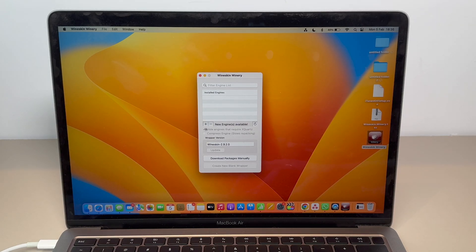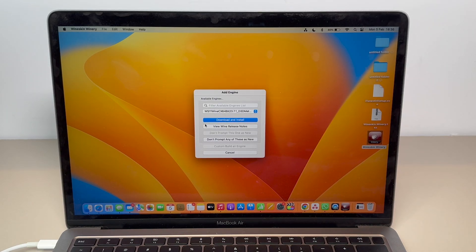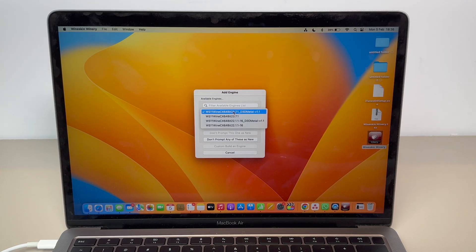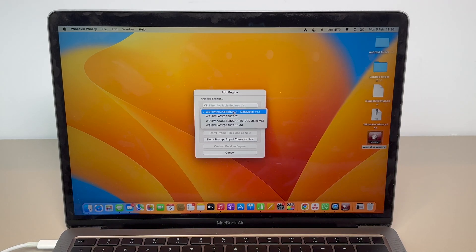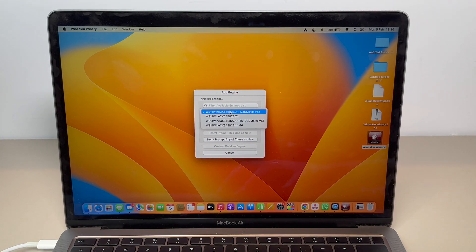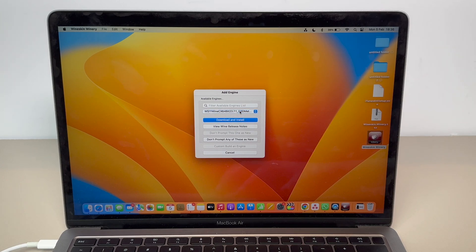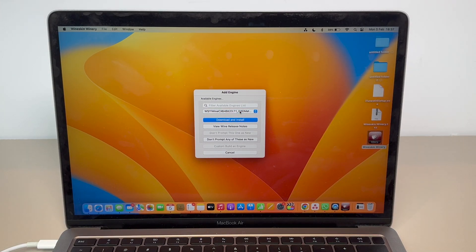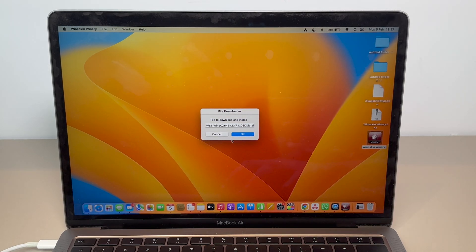Now we need to install an engine — that's what's actually going to run our .exe file. Press the plus button to add an engine. My recommendation is the one that says Windows 11, 64-bit — that's the one. It's updated and will run every new Windows app. Go ahead and click 'Download and Install,' then click OK.